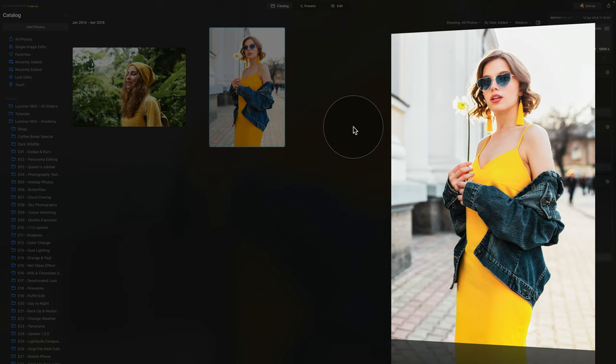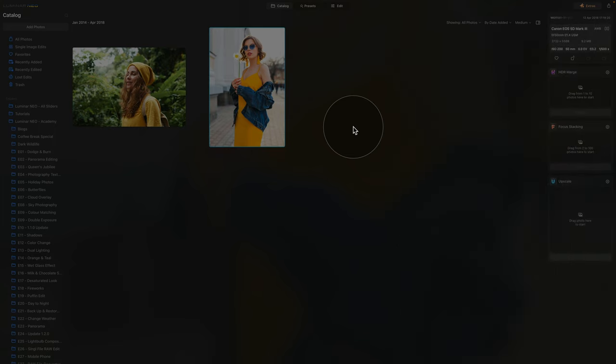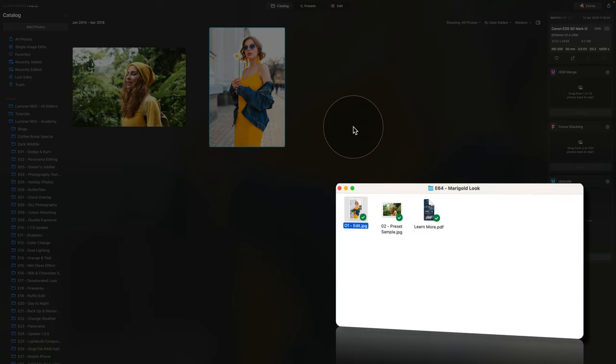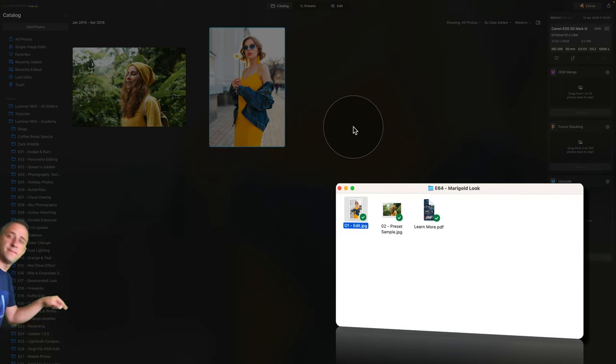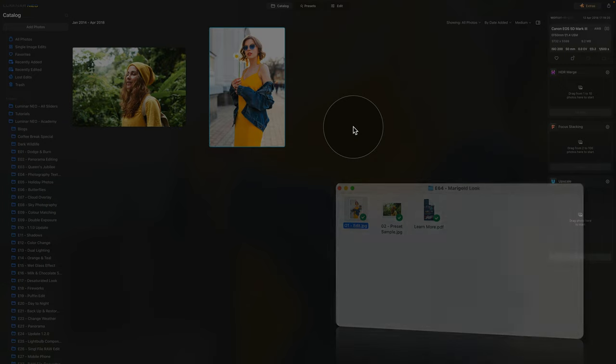To make this look work, you will need a photo with a subject with a fair amount of yellow in it. If you want to learn how to create this look, make sure that you download the sample files for this tutorial by following the link in the description of this video. When you're ready, import them into Luminar Neo and we can start.